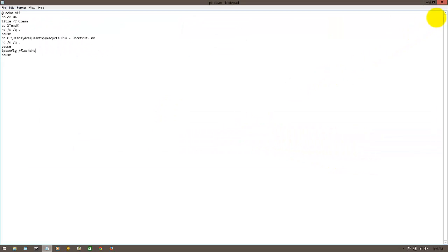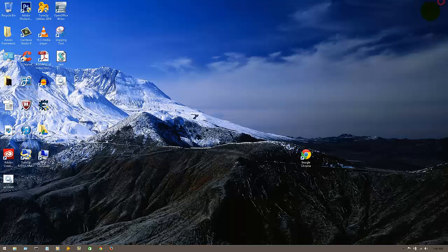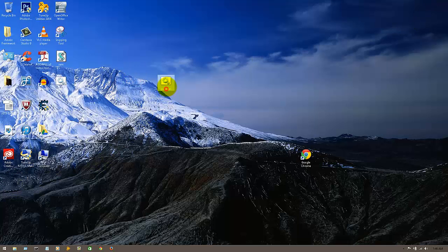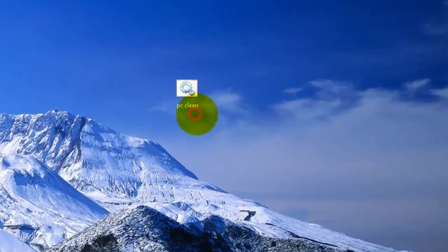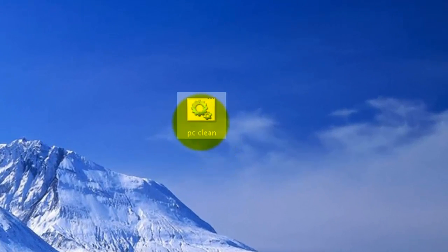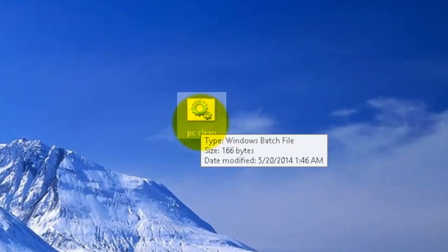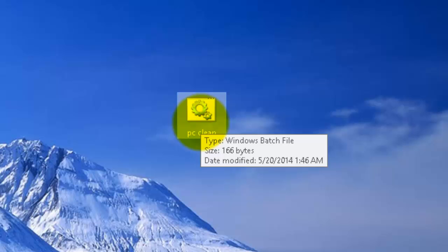Okay, now you can exit out of that. And here it is right here. It should look like this, it has some gears on it, or whatever your icon is for batch files. See, it says type Windows batch file, size 166 bytes, date modified, blah blah blah.